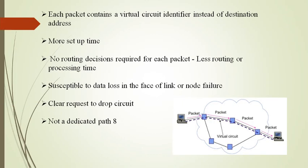The figure shows the actual working principle of virtual circuit packet switching.